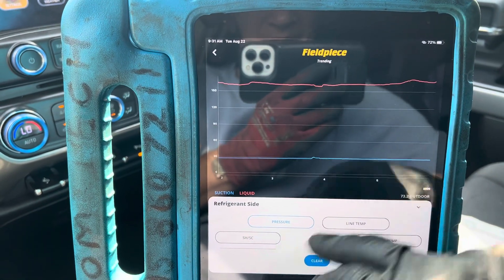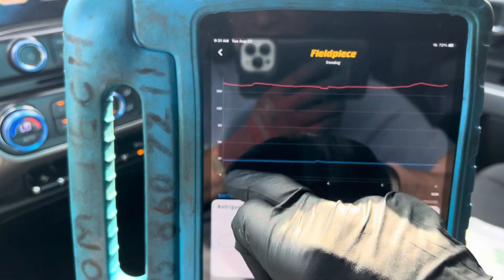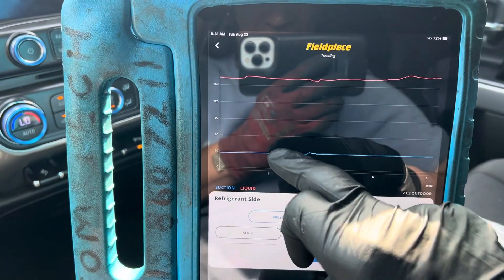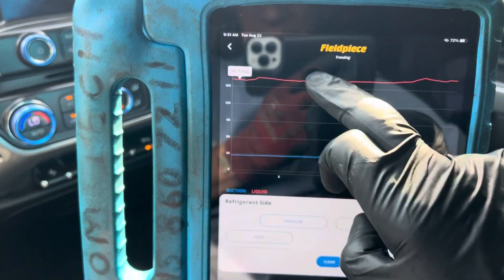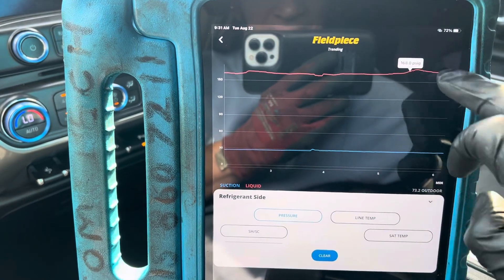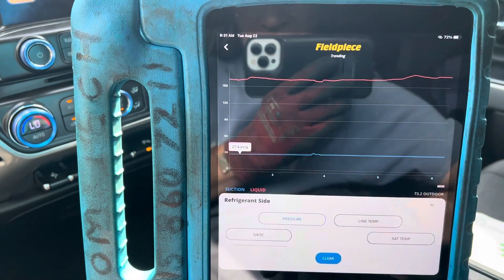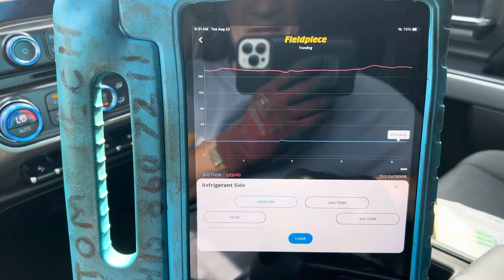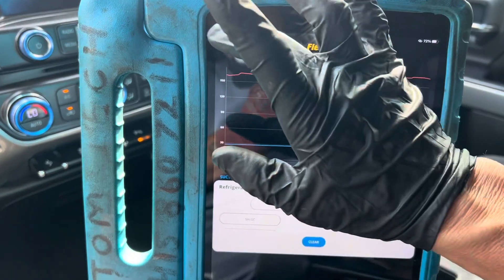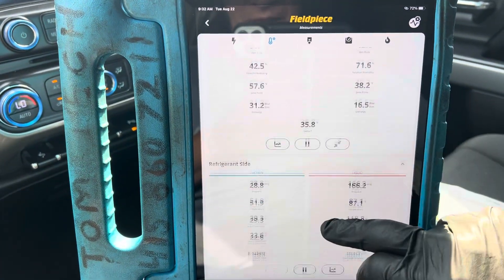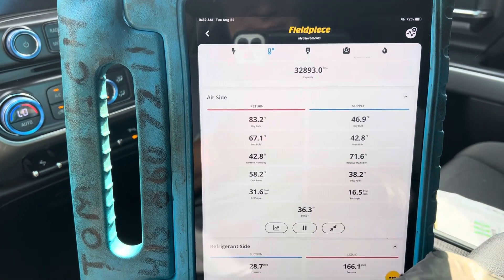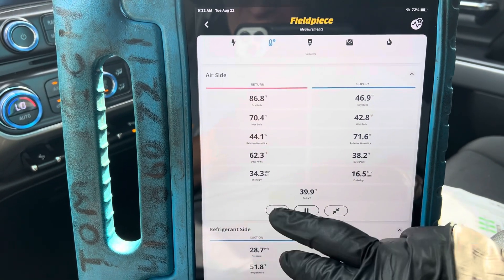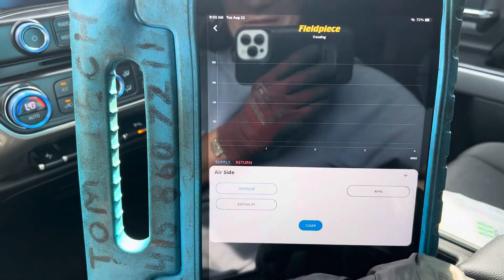We look at the pressures at 1500 RPMs — before the three-minute mark and after I put it to idle. You can see the computer takes over and roughly holds the pressures almost exactly the same — within one psi. That's because it's a variable displacement compressor. The duct temperature was 46 degrees, and it was 46 degrees when I was at 1500 RPMs — it didn't make a difference.